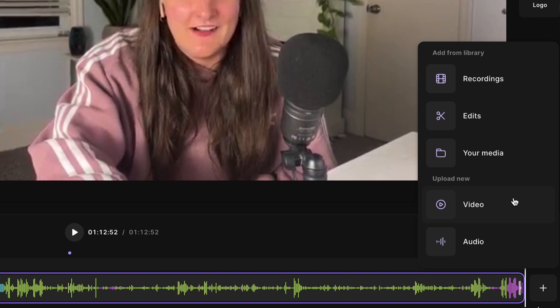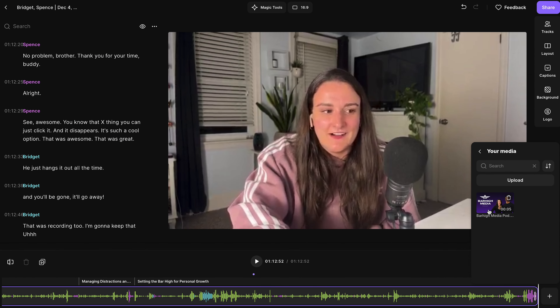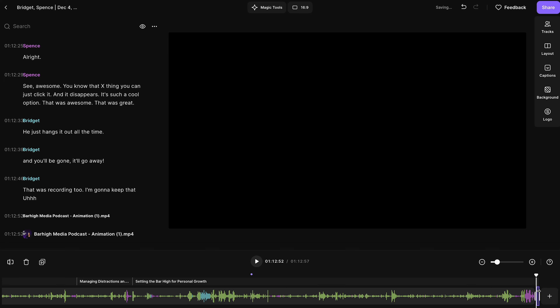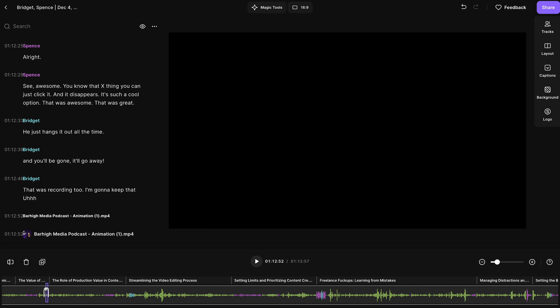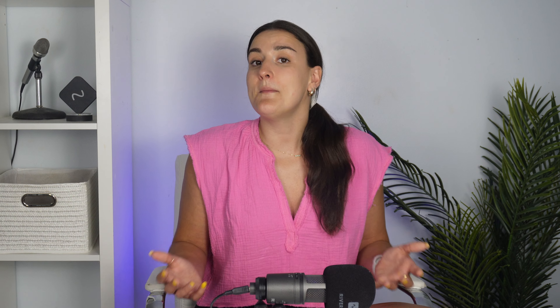When you're done recording, head to the editor and along the timeline, you can add your audio or video introduction and your outro as well if you create one.